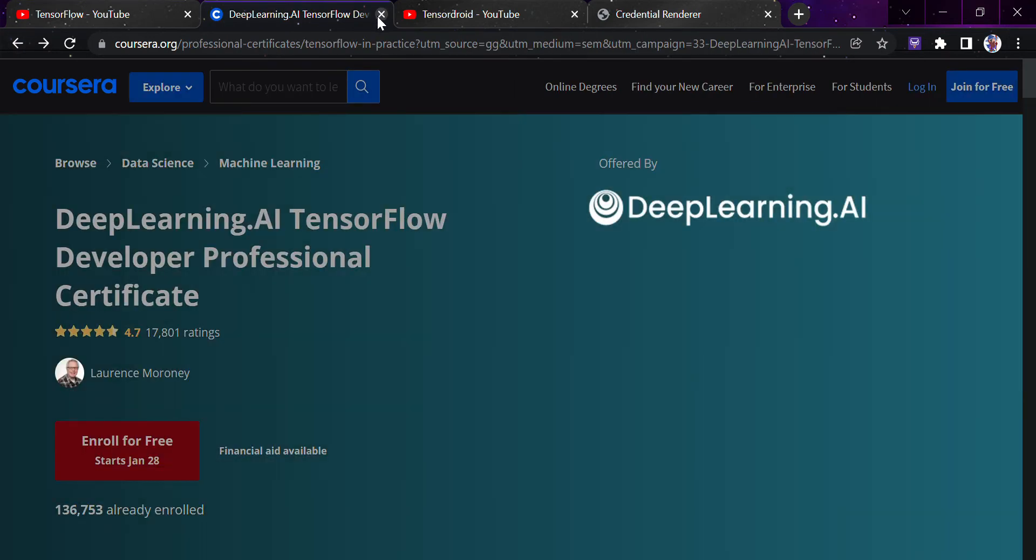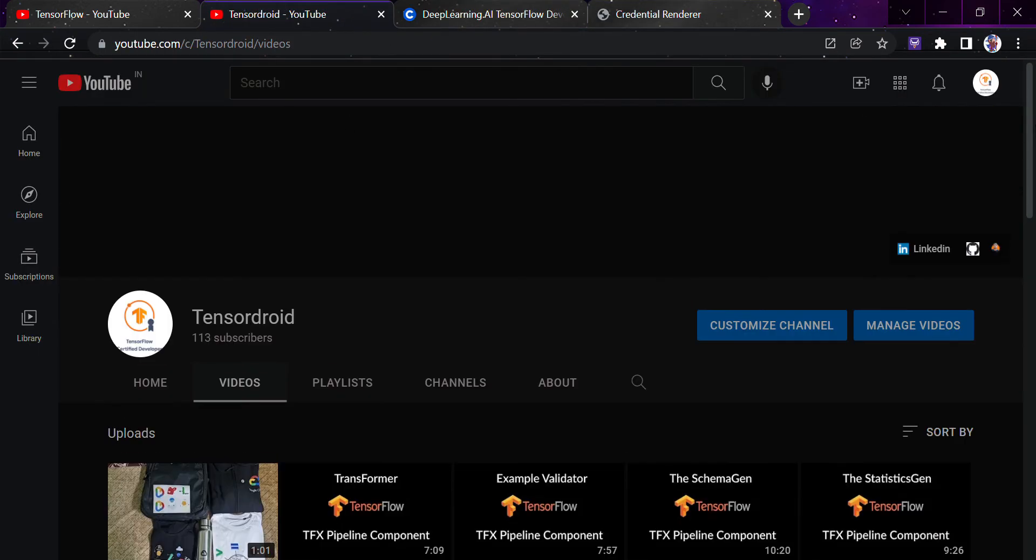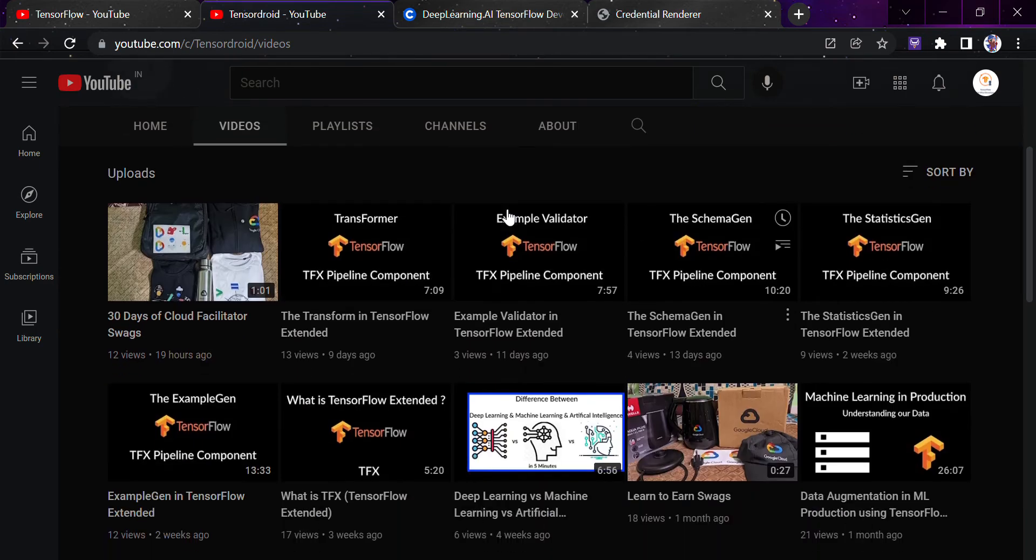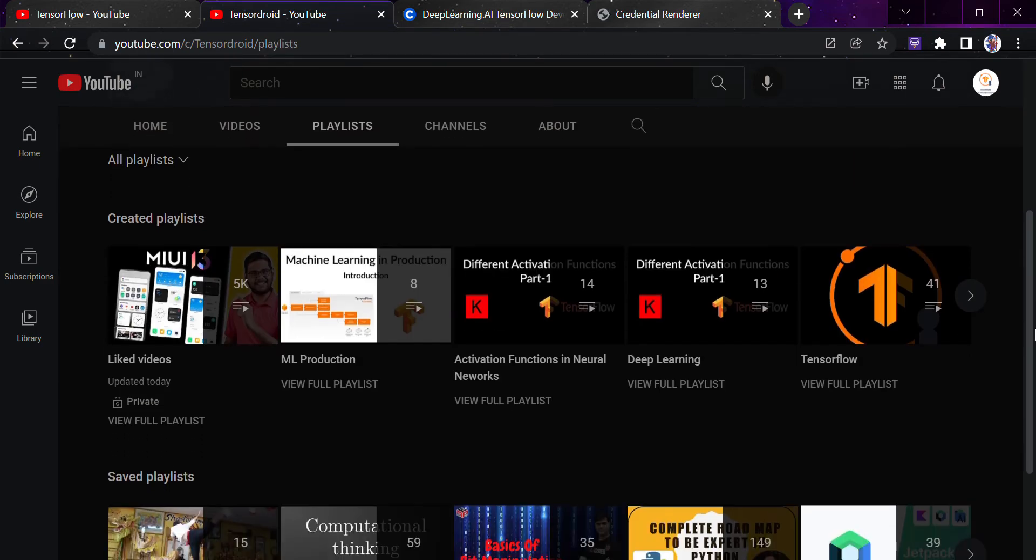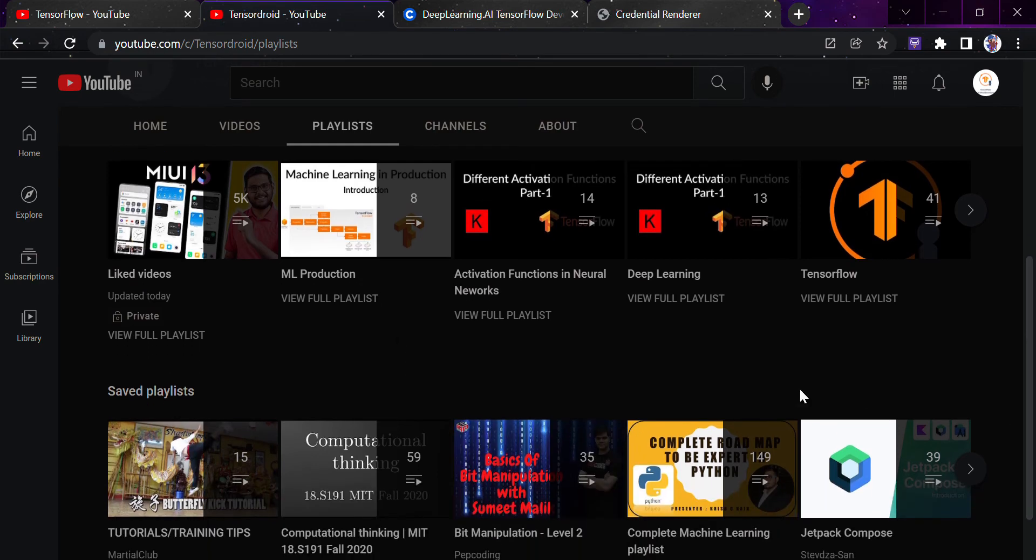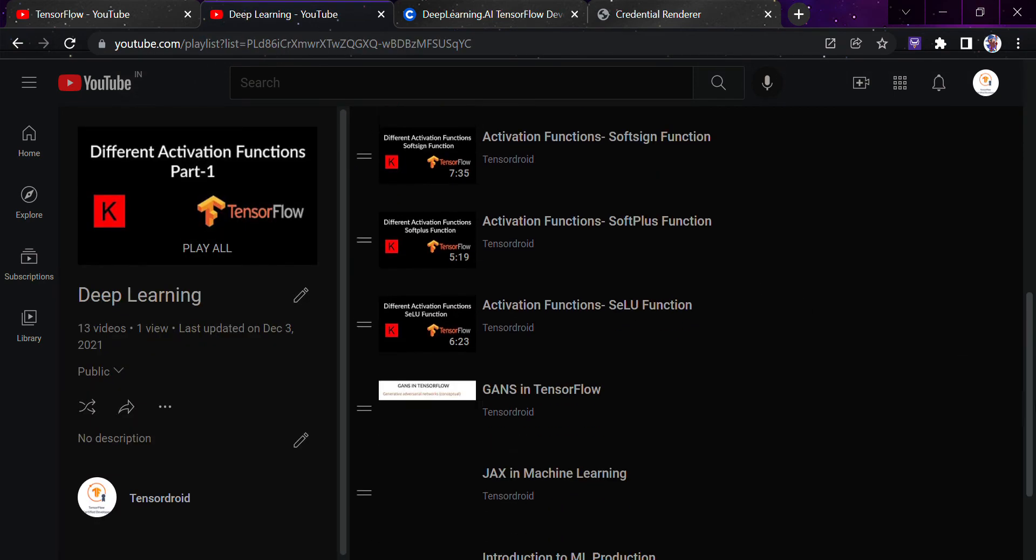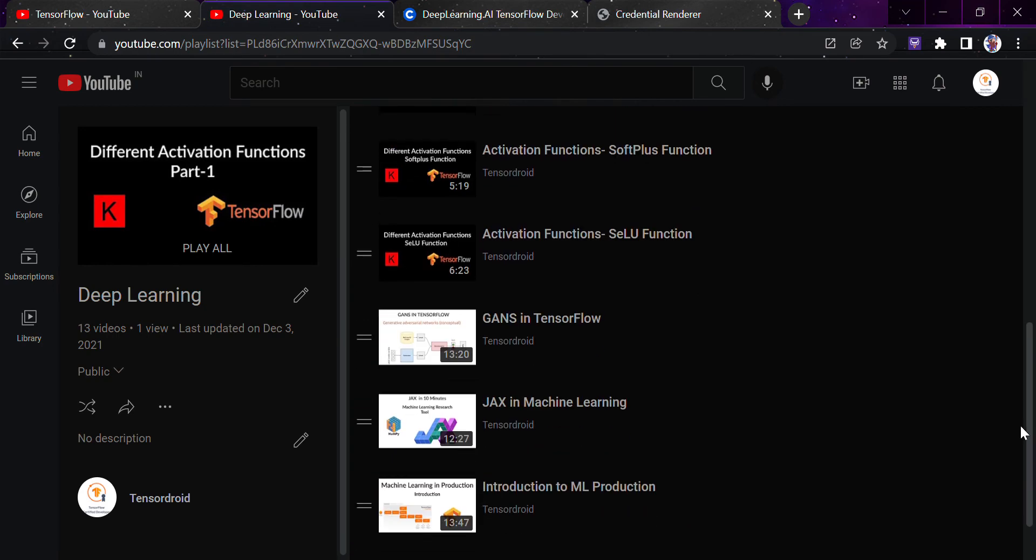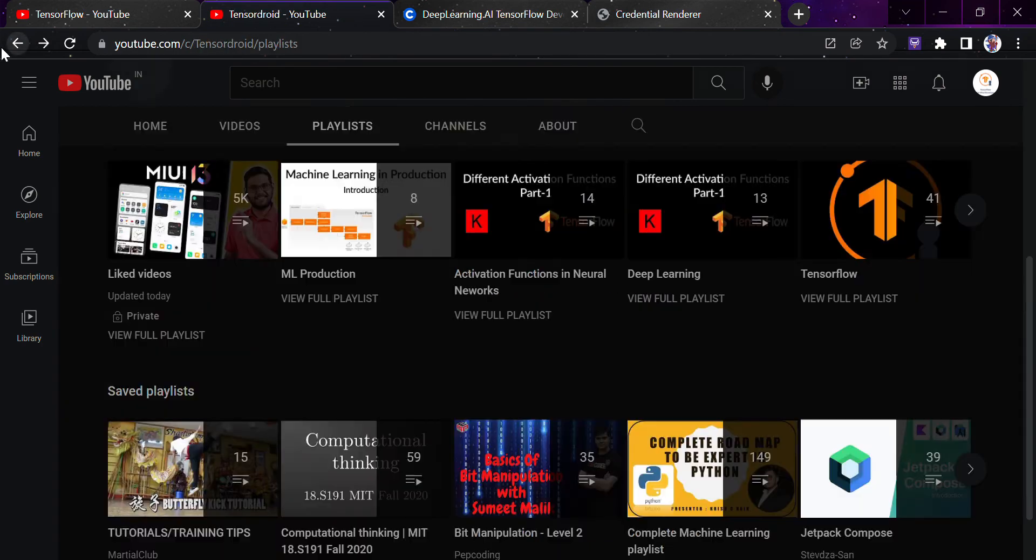Now second thing is definitely my YouTube channel, that is Tensordroid. From here you can learn almost everything. If you see here the deep learning playlist, I have created all the activation functions, GANs, TensorFlow, JAX, everything. And if you are a beginner in TensorFlow you can just go to that part and see I have created all those videos here.